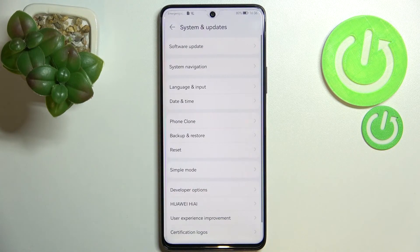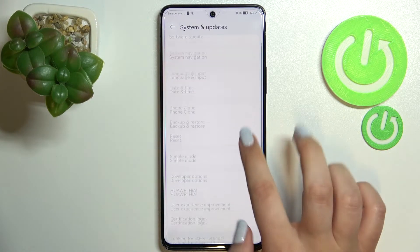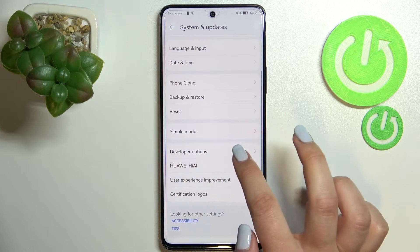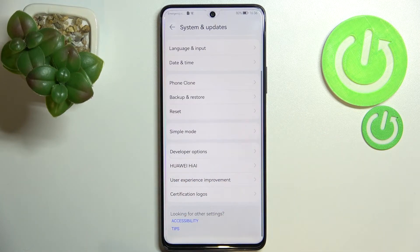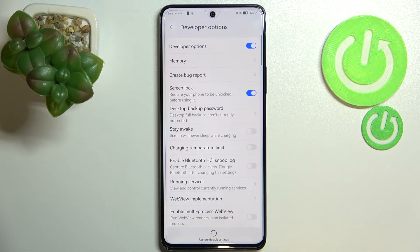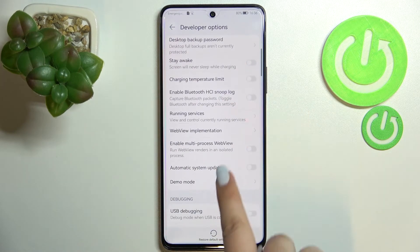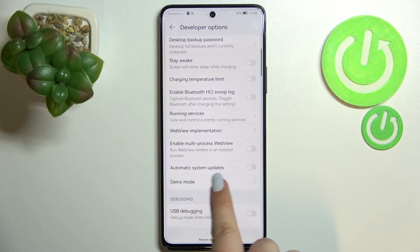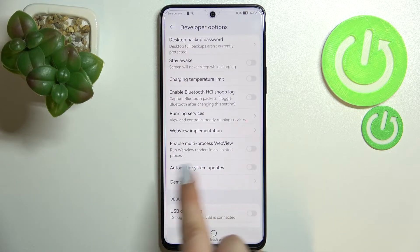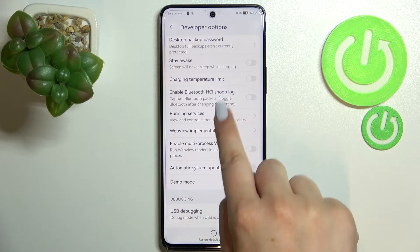We can go back, and here let's enter System and Updates. As you can see, the Developer Options are here — let's enter, and we have to scroll down in order to find the Automatic System Updates.